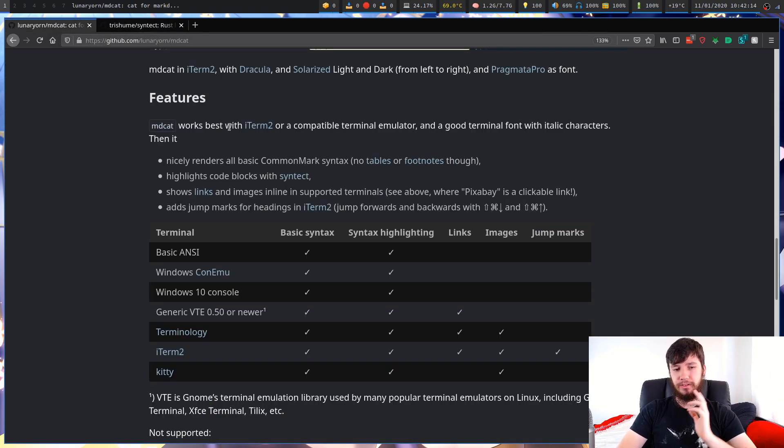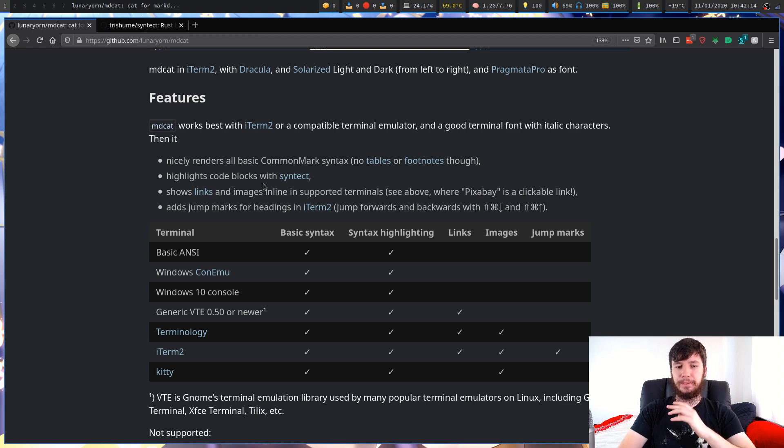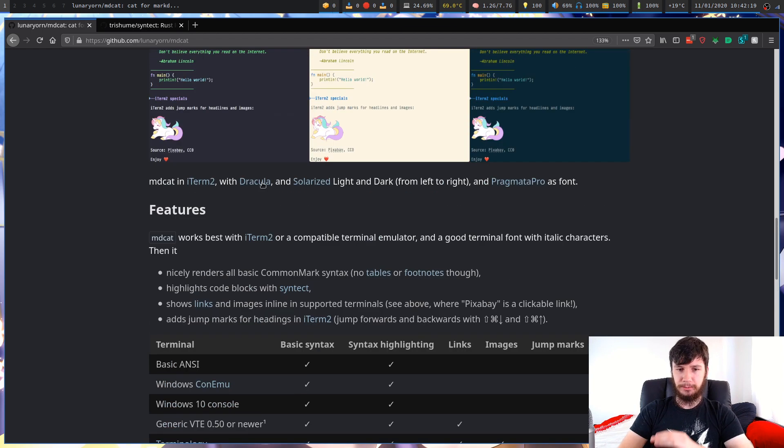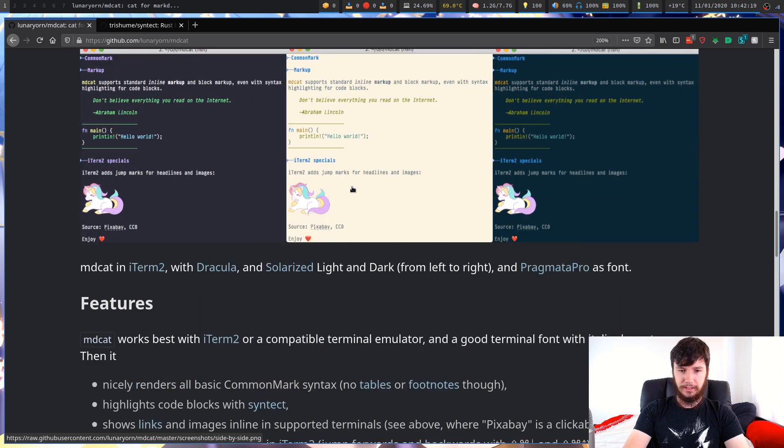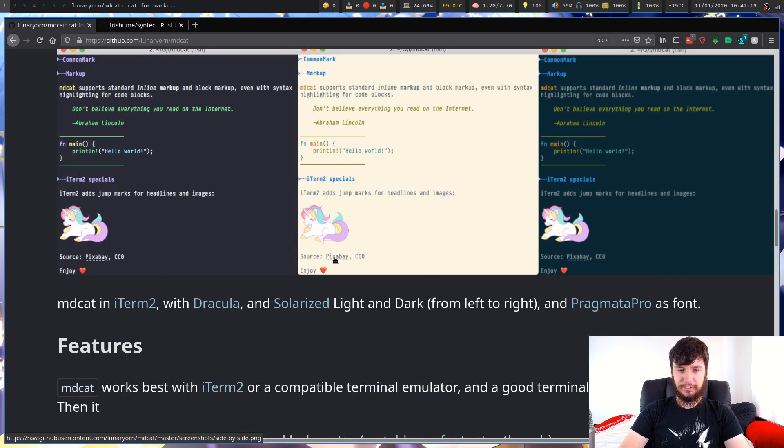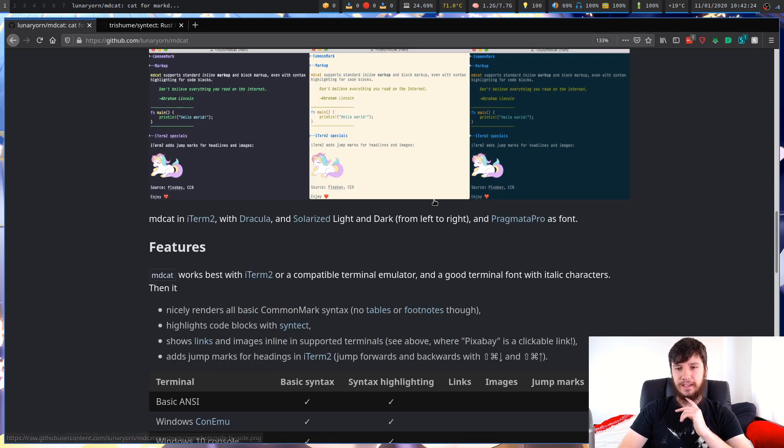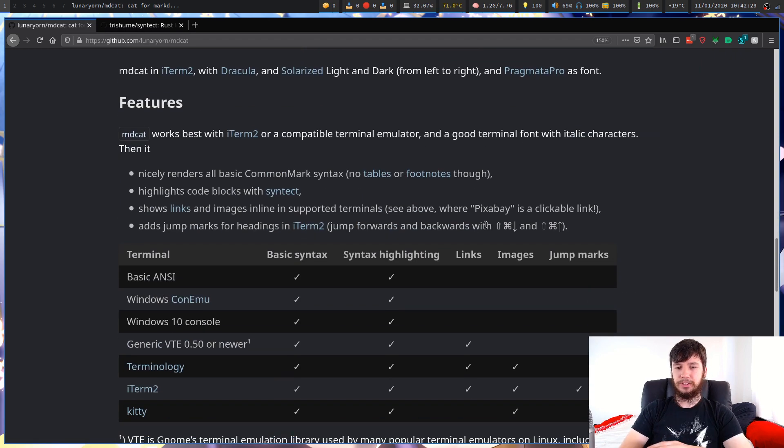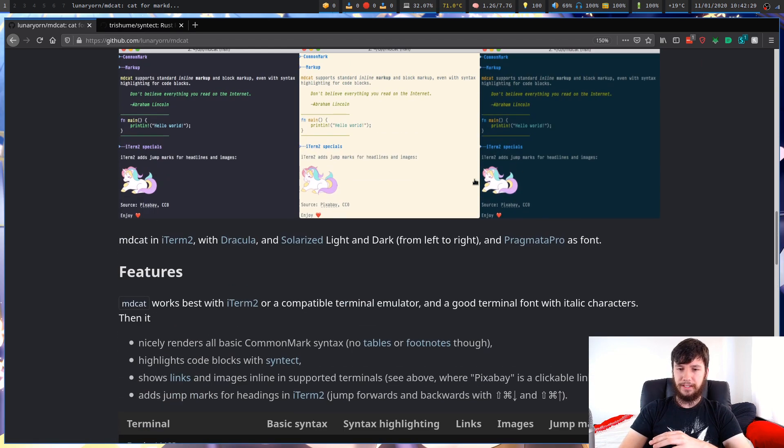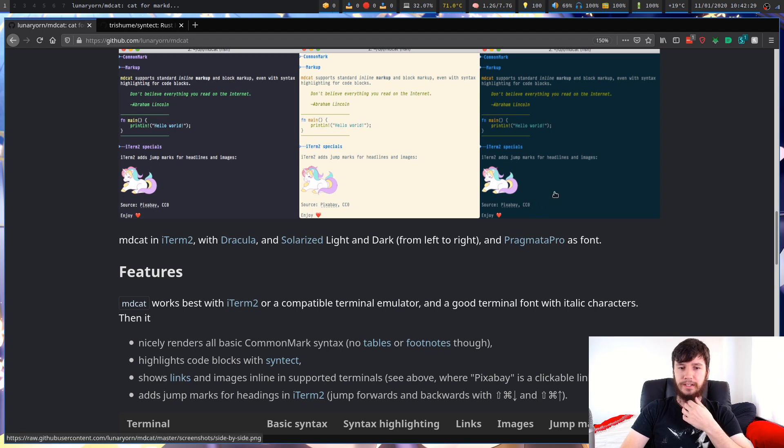I didn't realize beforehand, but when it shows links, the links are actually clickable. If we look up here, there's a little bit of an underline here. So that represents that that link is actually clickable, which is really cool.